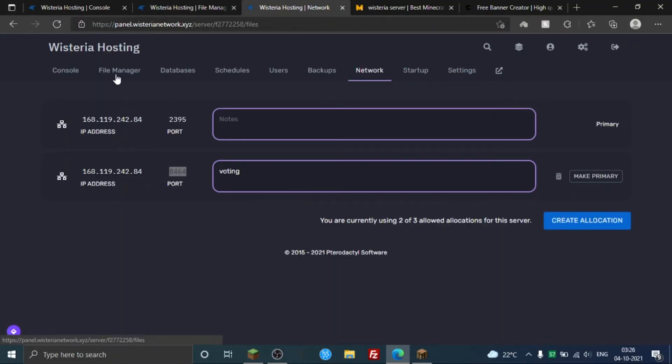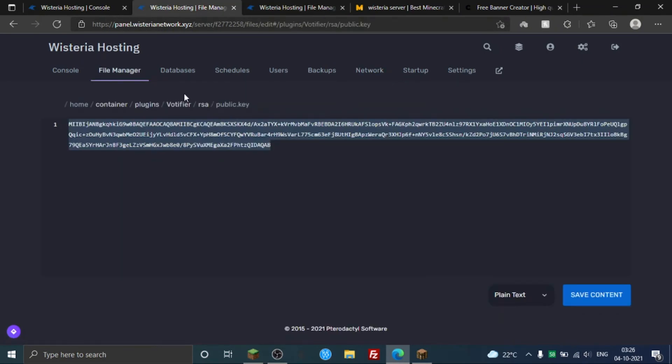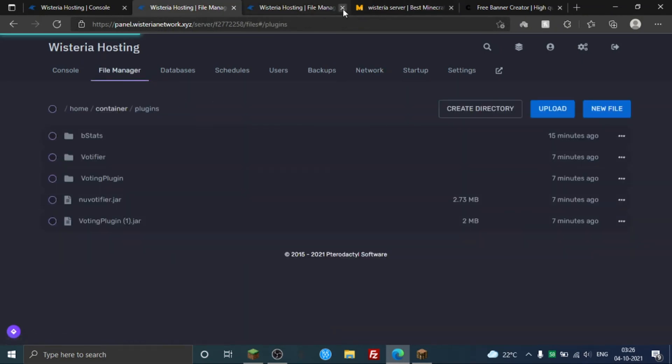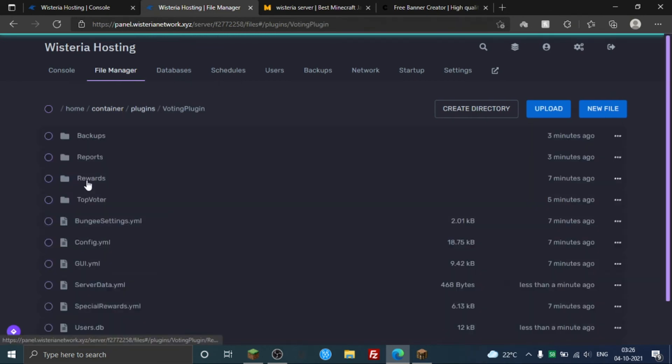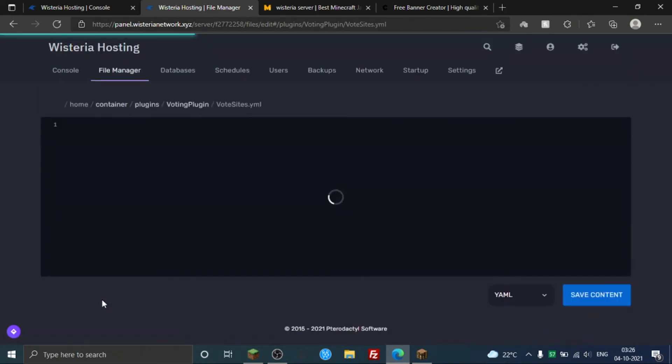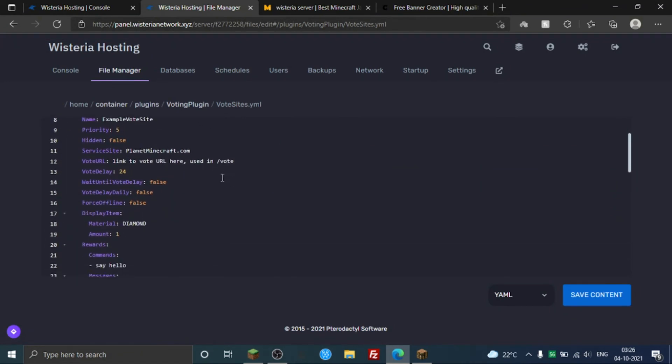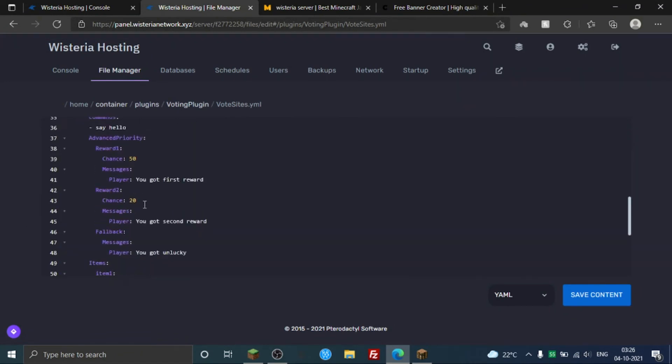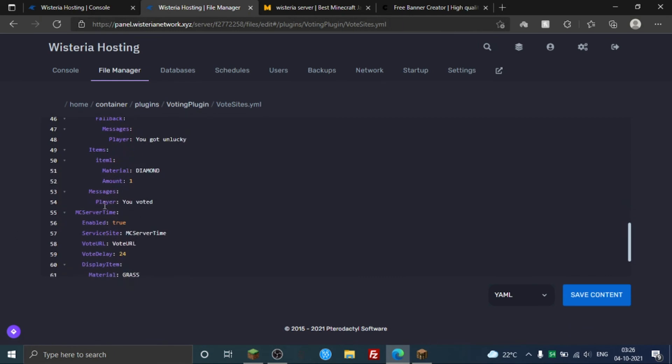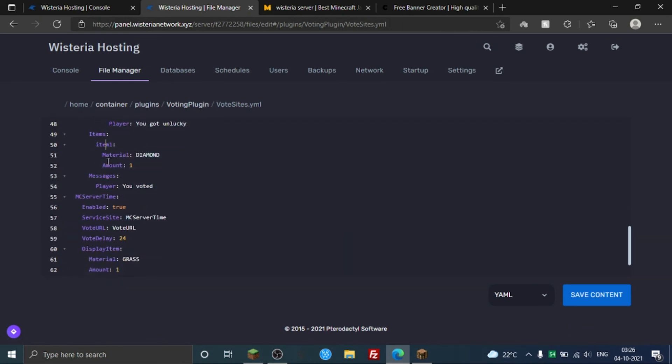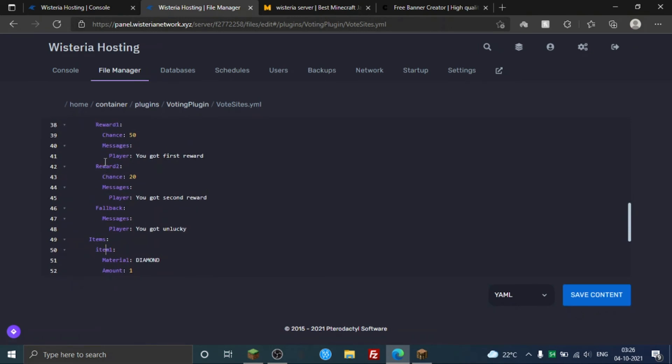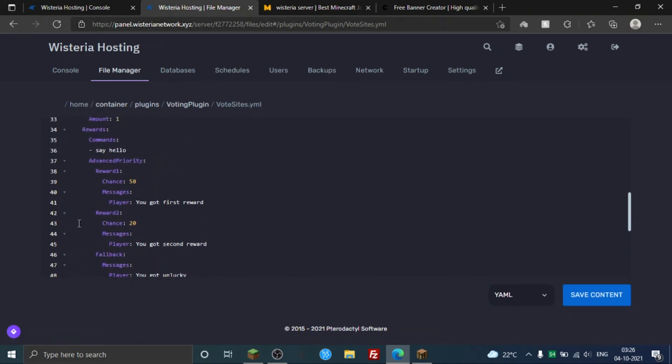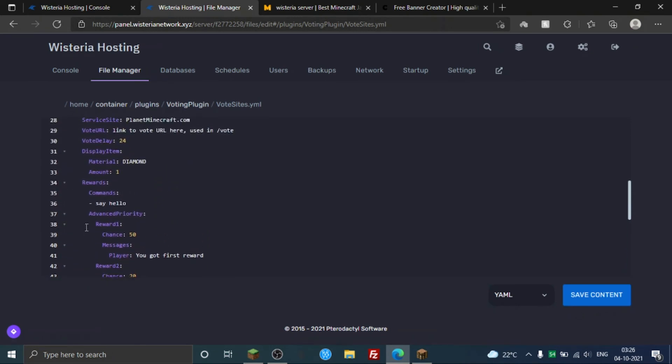So I'm gonna go to file manager. Okay, I already have a file manager here. Plugins, VotingPlugin, and VotingPlugin. Go to voting sites and now here is your site. Ignore the top ones and site 2. So your site is here, MC Server. You can just cut that, but if you like the template here, like the layout, you can just keep it.